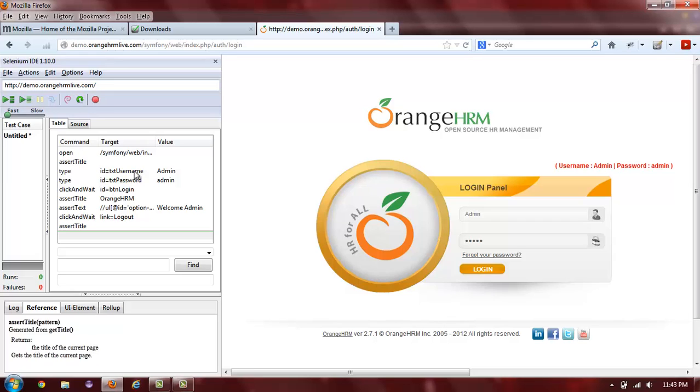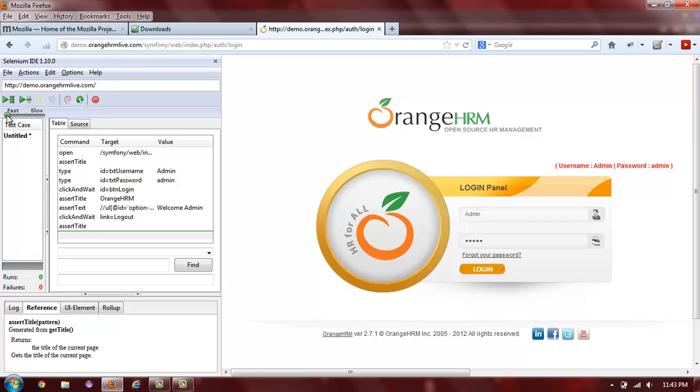To play the script back, all we have to do is press the play button located at the top left of the Selenium IDE. If you want to follow along as Selenium IDE executes the script, you can switch to slow mode.